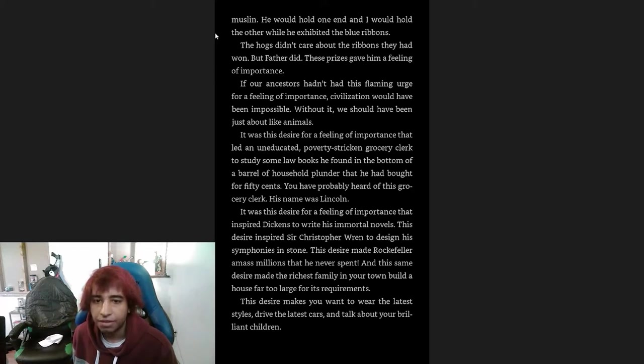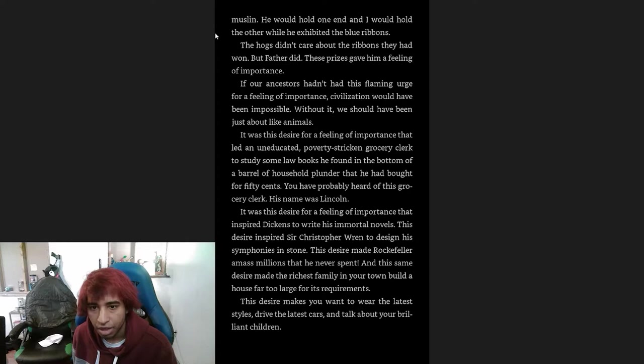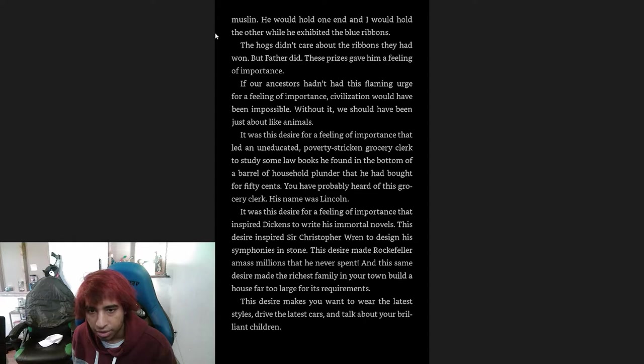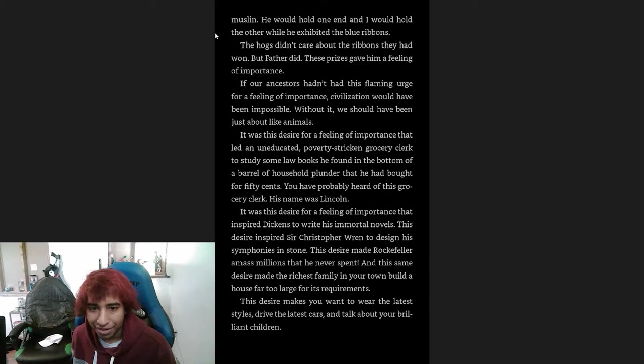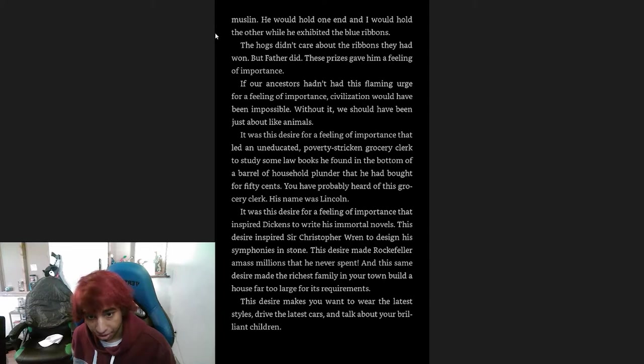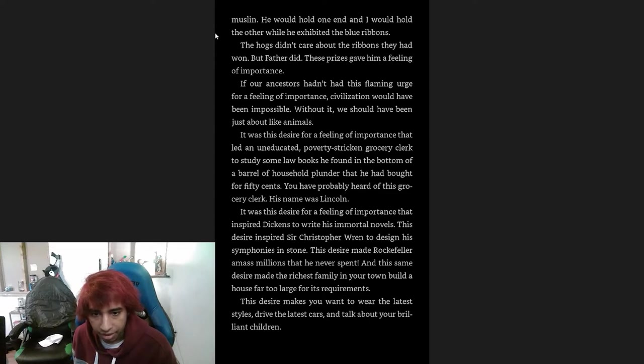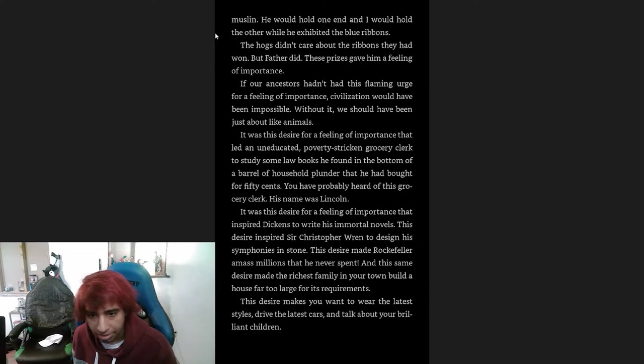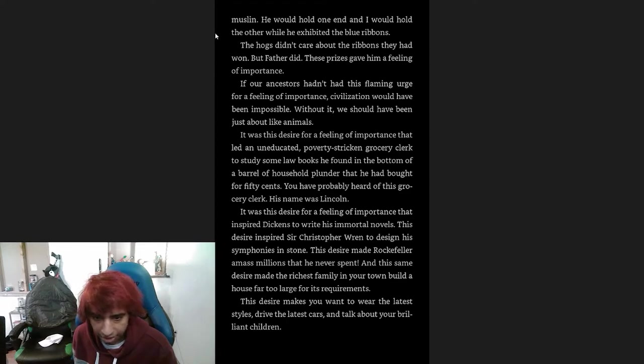If our ancestors hadn't had the flaming urge for a feeling of importance, civilization would have been impossible. Without it, we should have been just about like animals. It was the desire for a feeling of importance that led an uneducated, poverty-stricken grocery clerk to study some law books he found in the bottom of a barrel of household plunder that he had brought for 50 cents. You have probably heard of this grocery clerk. His name was Lincoln. It was the desire for a feeling of importance that inspired Dickens to write his immortal novels. This desire inspired Sir Christopher Wren to design his symphonies in stone. This desire made Rockefeller amass millions that he never spent. And this same desire made the richest family in your town build a house far too large for its requirements. This desire makes you want to wear the latest styles, drive the latest cars, and talk about your brilliant children.